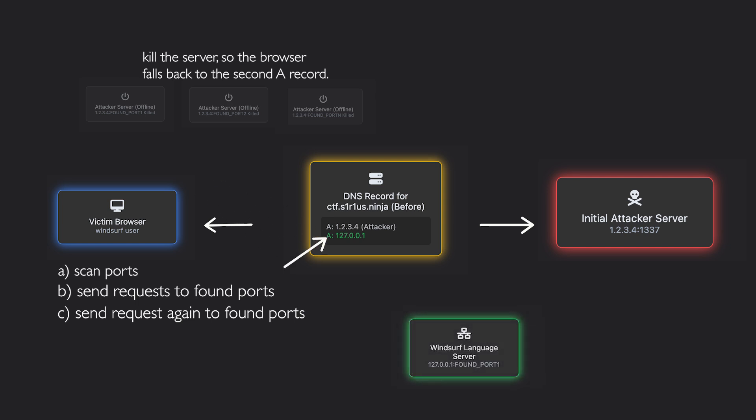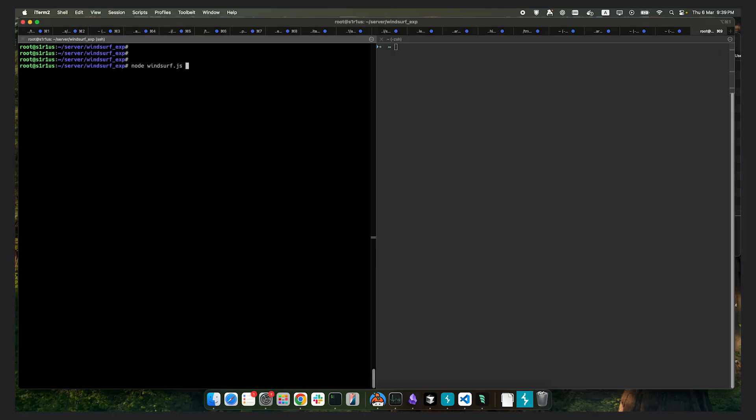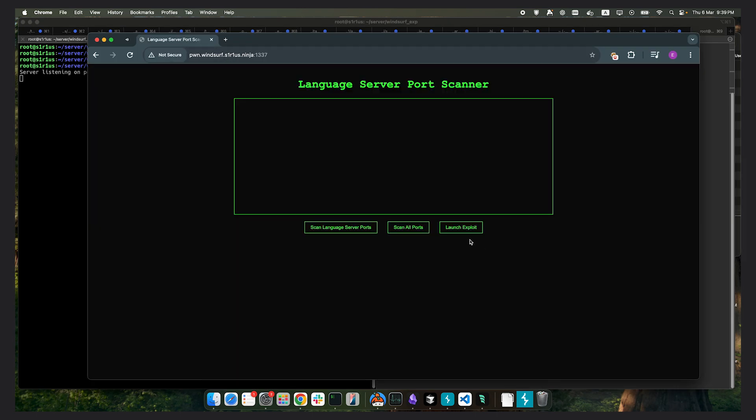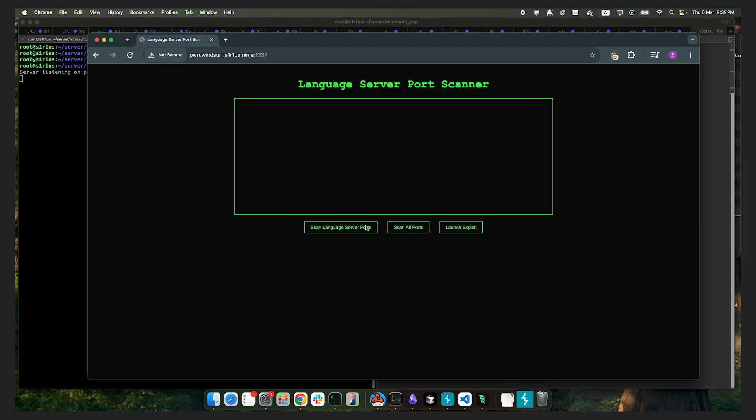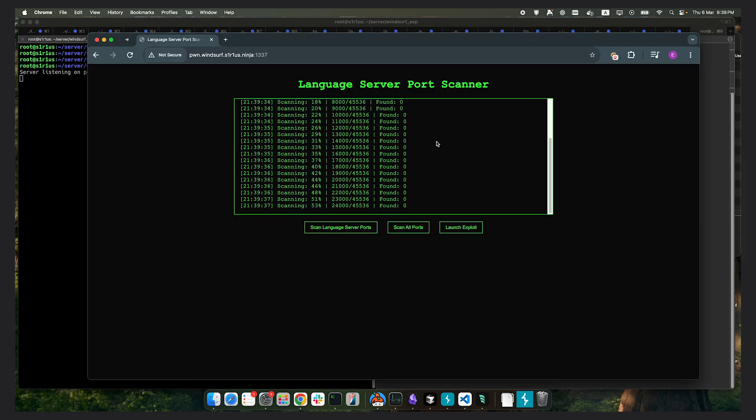Now the browser thinks it's still on the same origin, but the traffic is actually being sent to localhost. And this time the content type error doesn't happen, because from the browser's perspective, it's all coming from the same origin and we are not violating same-origin policy.